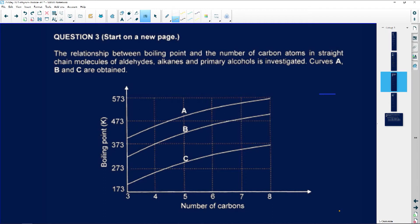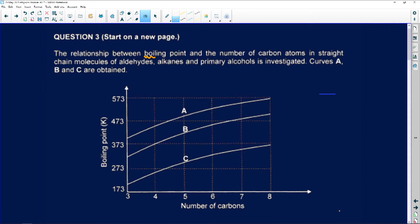Go through your grade 11 work if you're a bit confused, but let's answer this question. Question number three looks at the relationship between boiling point and the number of carbon atoms in straight chain molecules. They've given us the homologous series of aldehydes. Aldehydes have a double bond O, alkanes will only have single chains, and then we've got alcohols investigated. Curves A, B, and C are obtained.